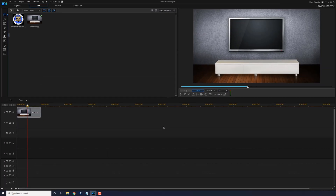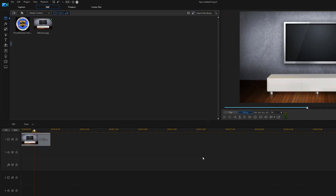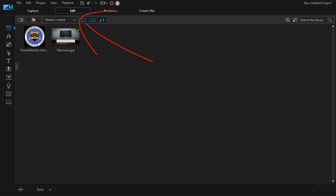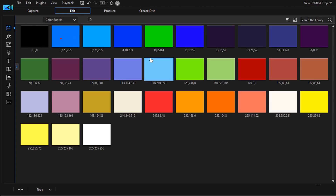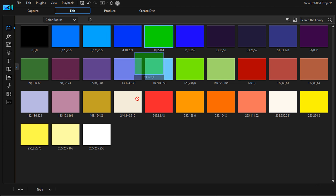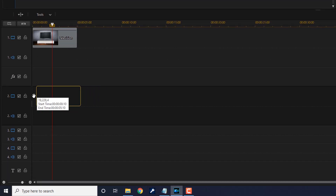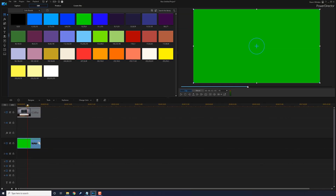Next we need to make it possible for the image to be seen through the other image. To do that, we're going to add green to the TV screen so that we can chroma key it out later and make images appear in it. We'll go to the media content dropdown and select color boards, then go to the green color board, left-click and hold, and drag it down to track two.